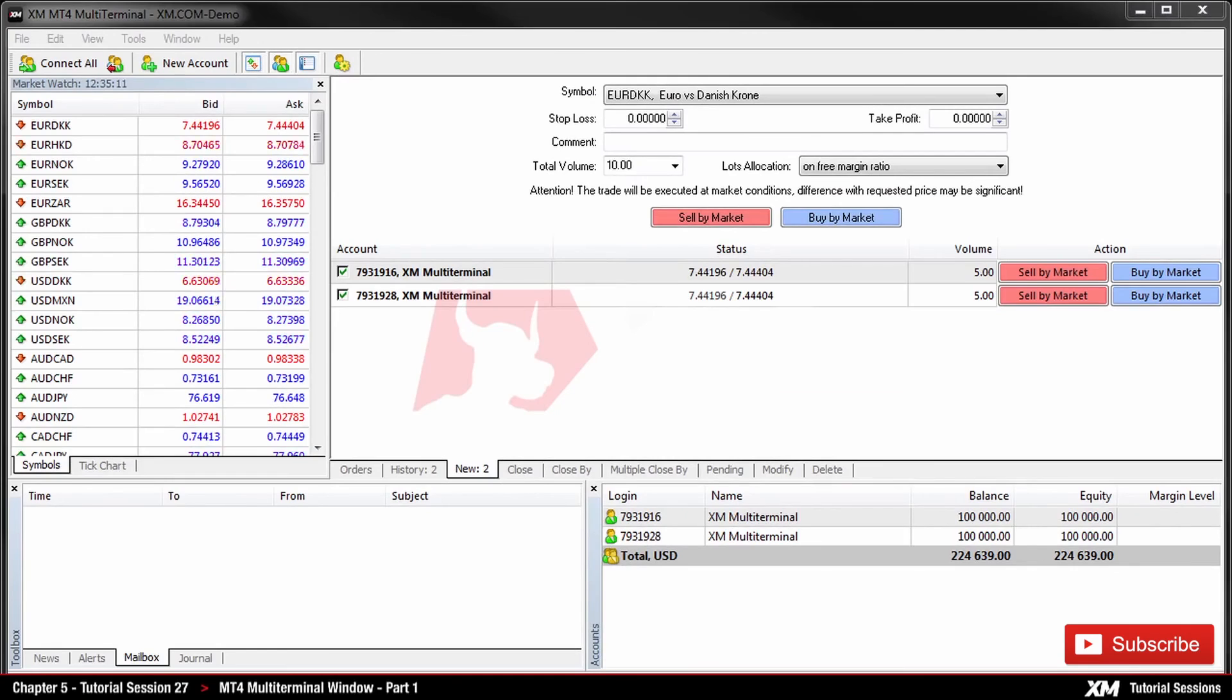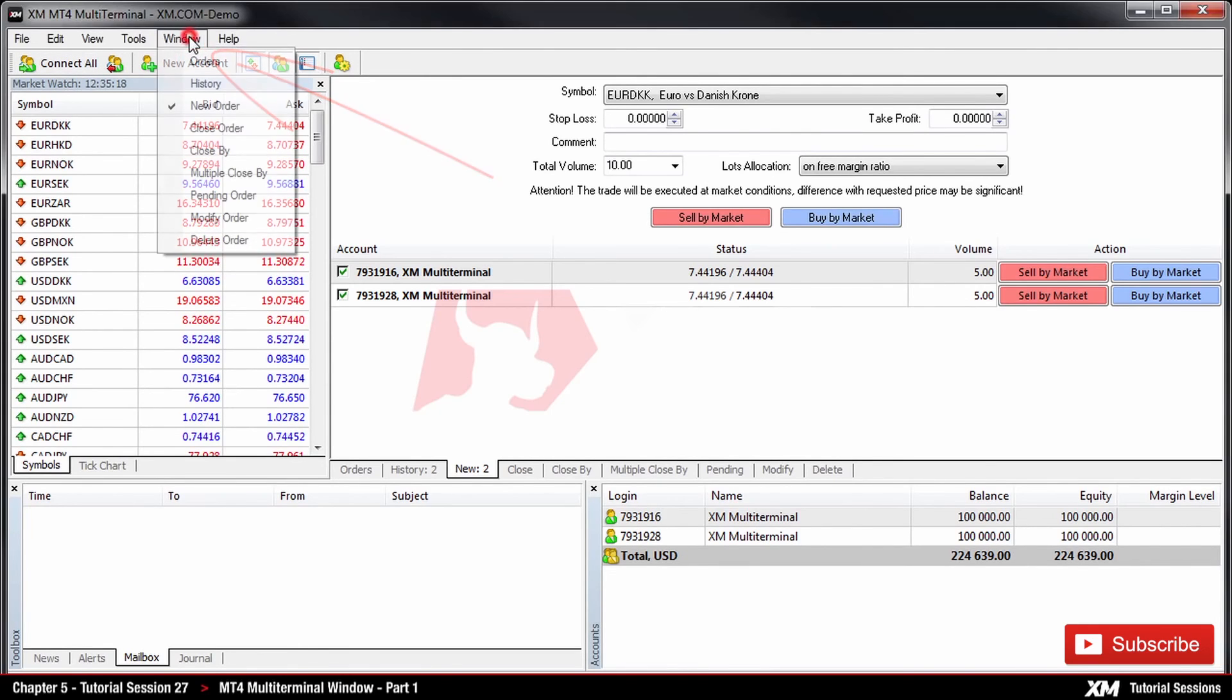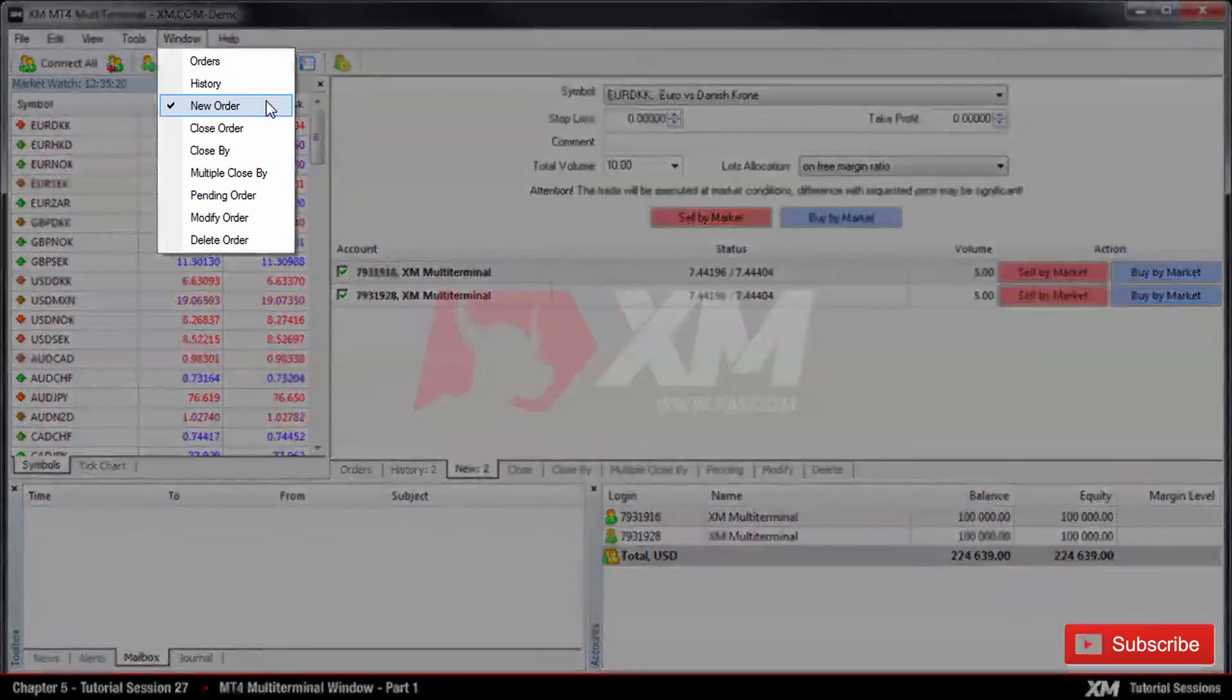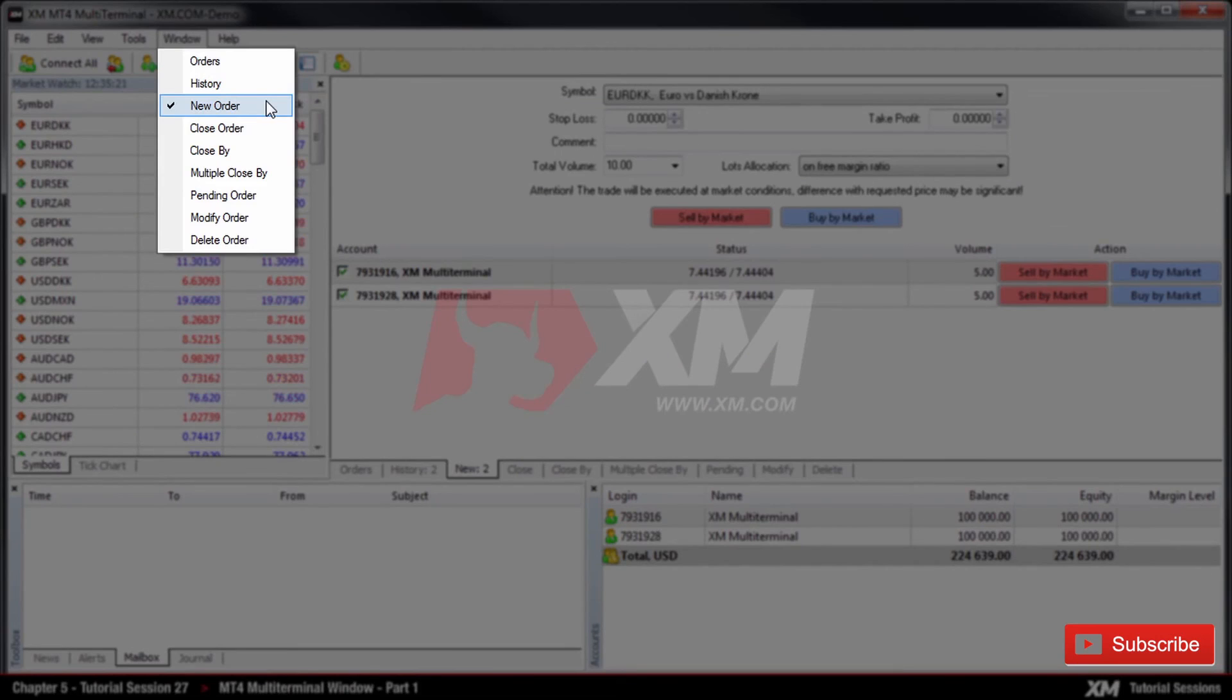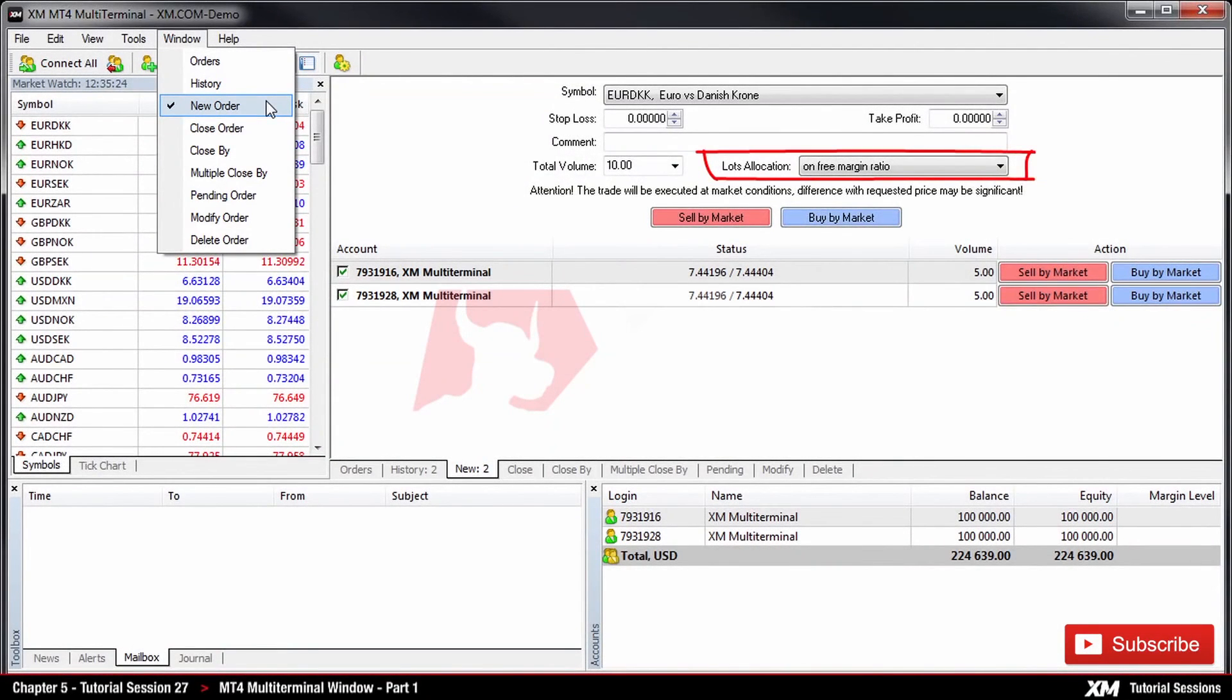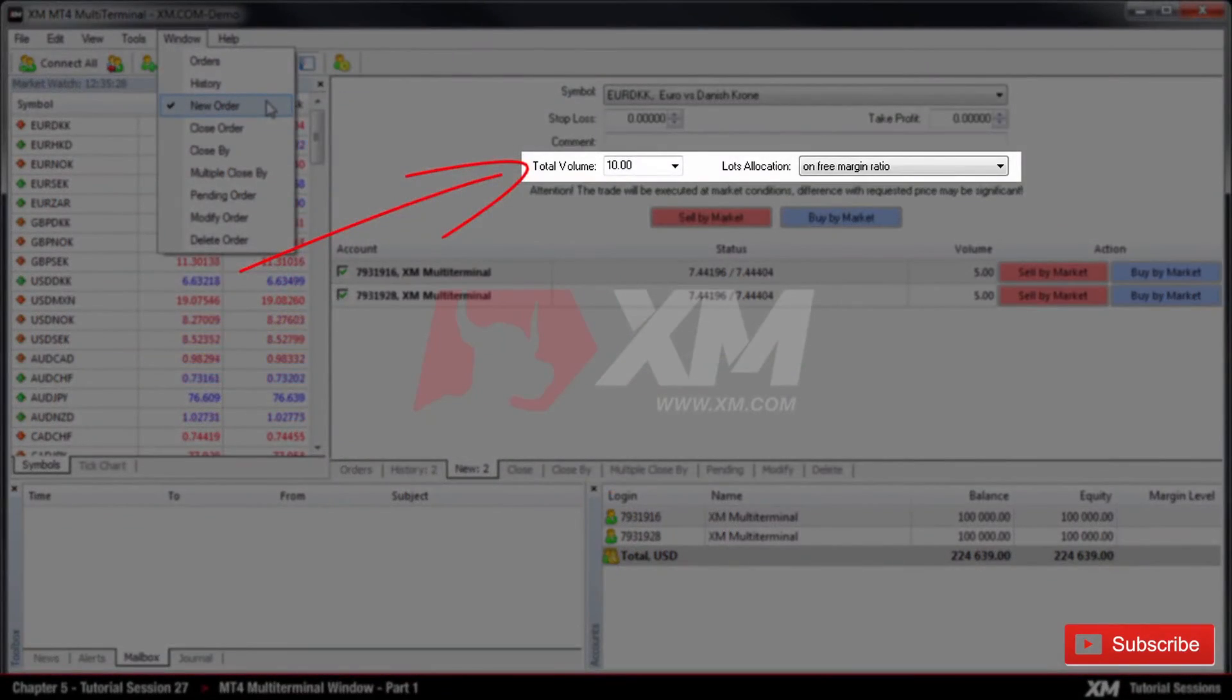On the main menu, you can see the Window tab. By clicking here, a drop-down menu appears with several options such as New Order. This section is used to place your order. Please note that the Lots Allocation option allows defining of the method to allocate lots amongst accounts at placing orders.